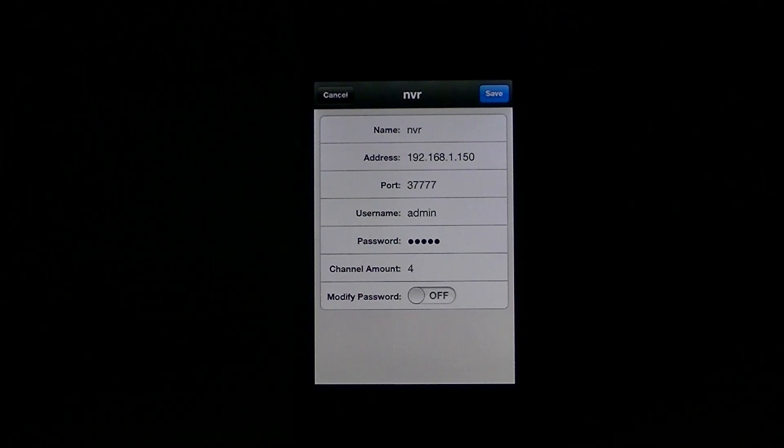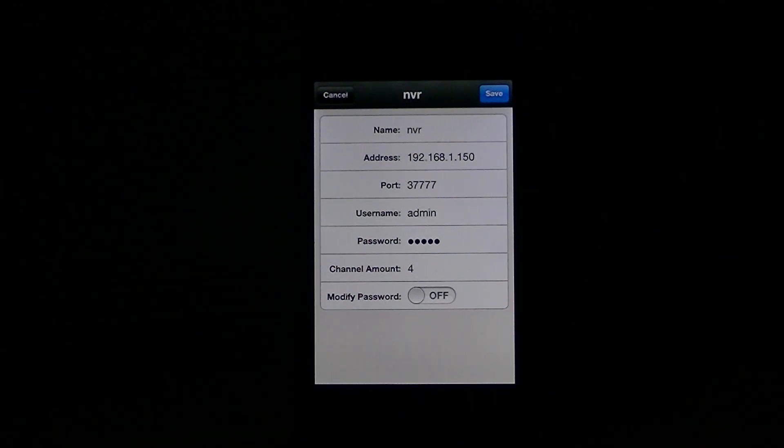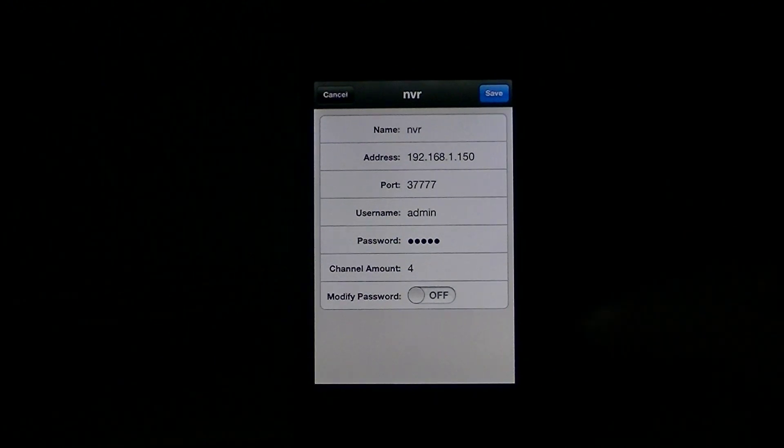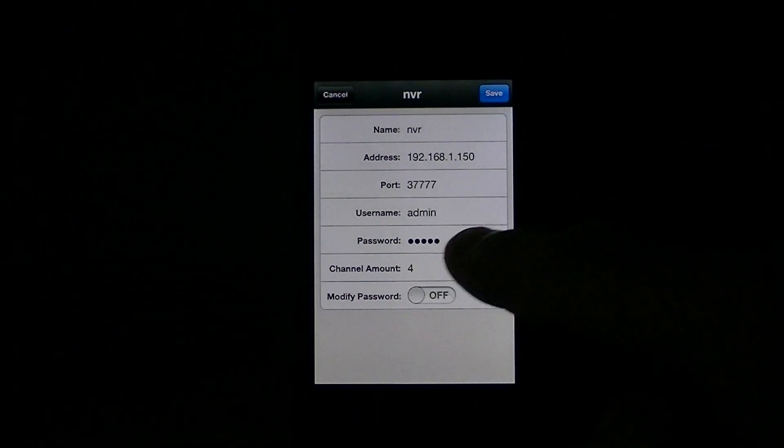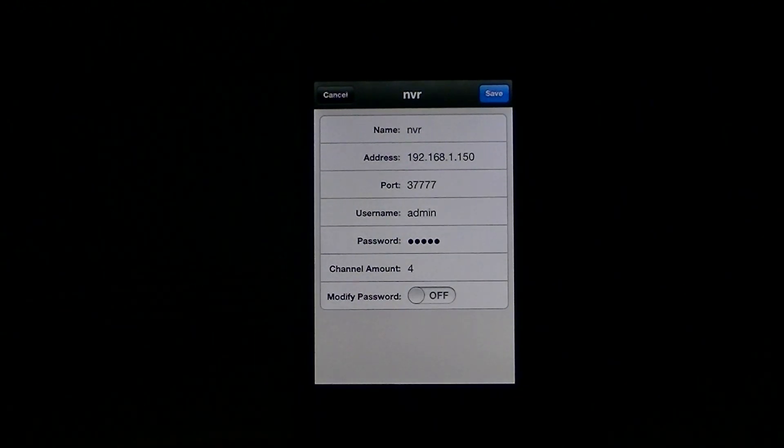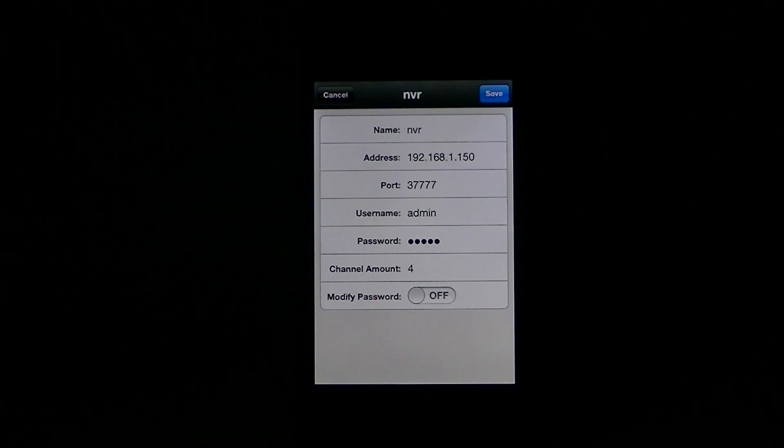That's admin and admin, but obviously, you'd be well advised to change the password when you're setting it up, and then you would put in your password here that you set up yourself.